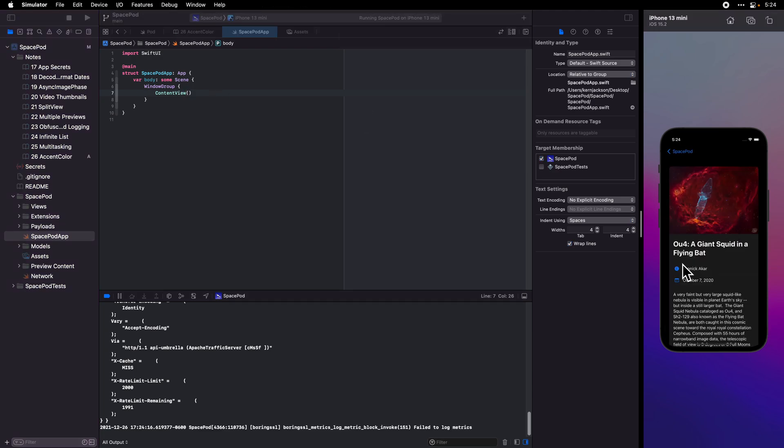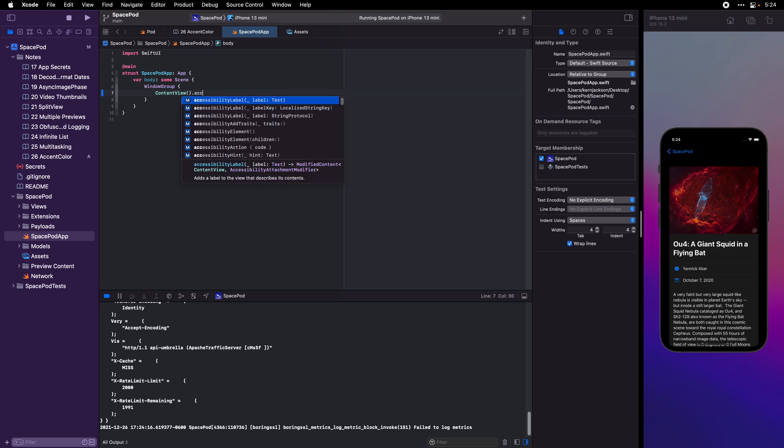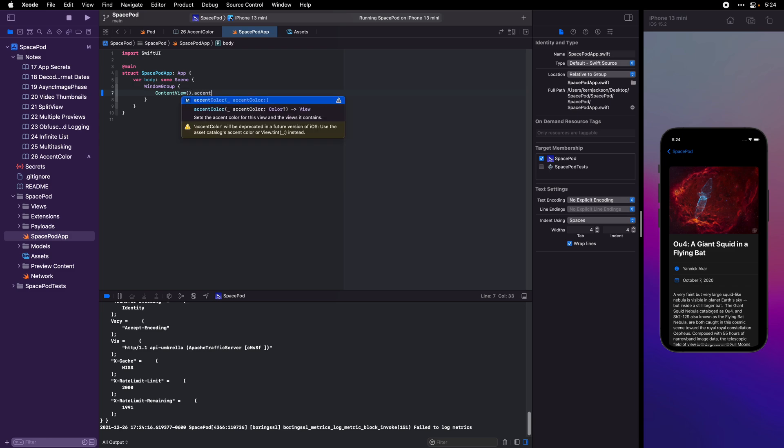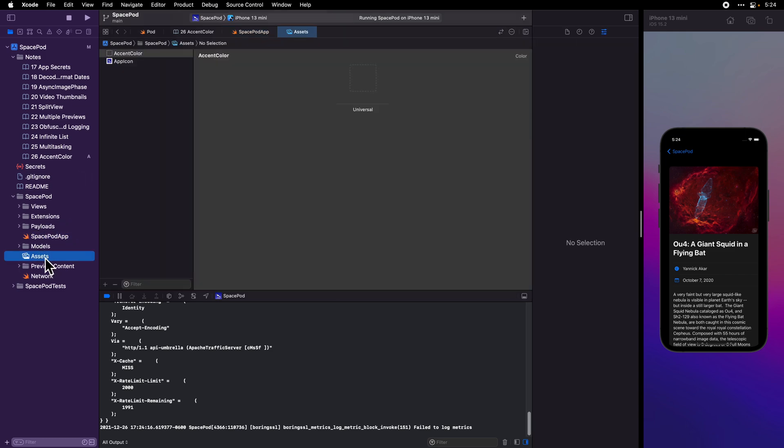So far our app has just been using the default blue. Let's change that. There's an older way of doing this where you could just set the accent color in code, and you would typically set it on your content view, but that's been deprecated. So let's use this new method. We'll go into our assets.